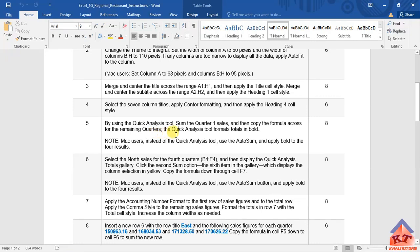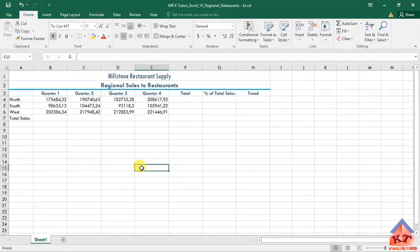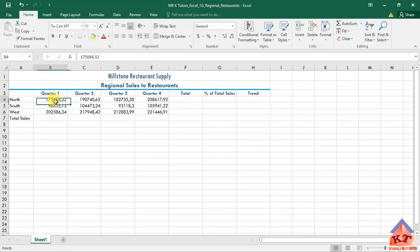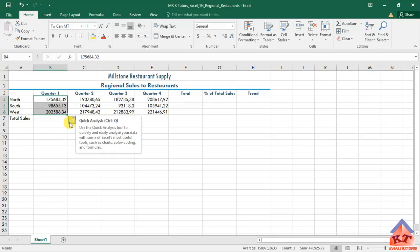The Quick Analysis tool formats totals in bold. Let's go back to our working document. We're focusing on the first quarter here. Highlight this until you get this option here.